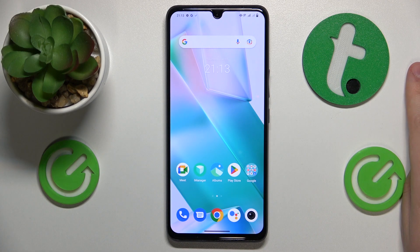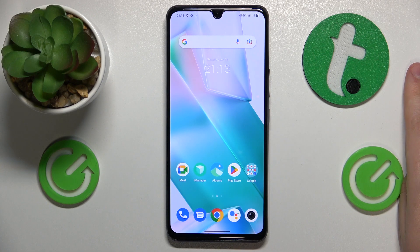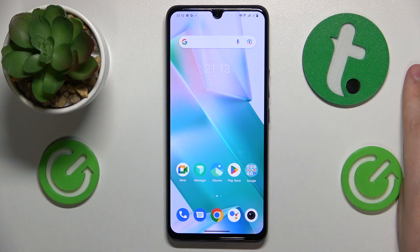Welcome to the Hard Reset Info YouTube channel. Today I'm going to show how you can use dual WhatsApp in vivo.